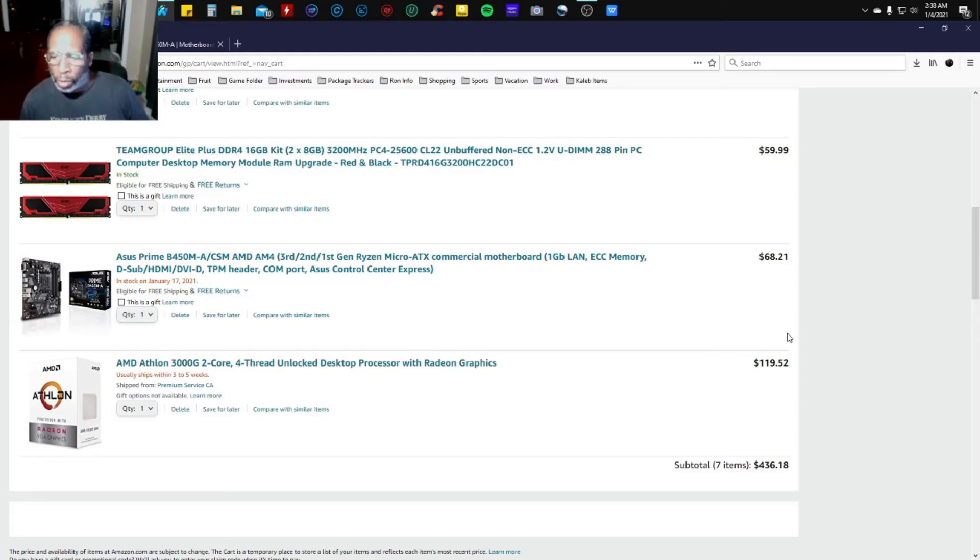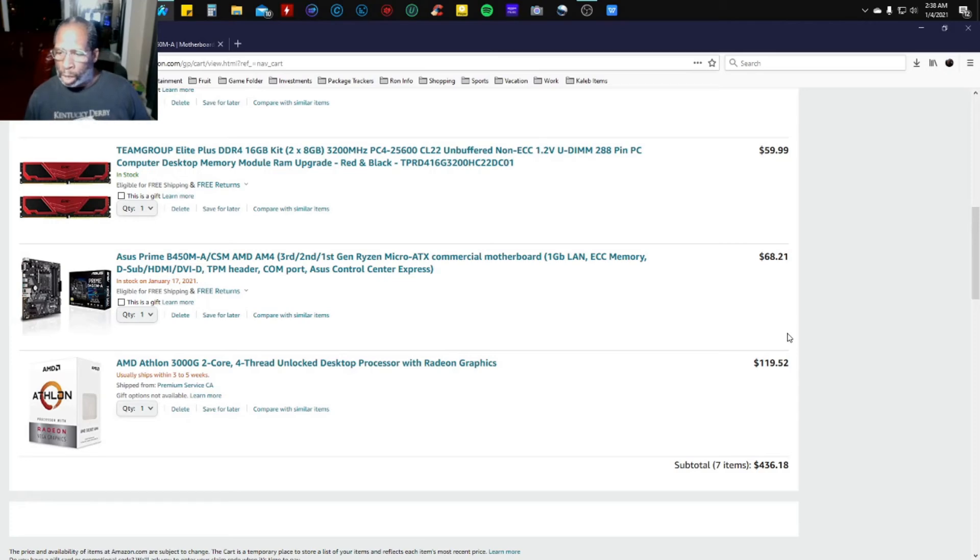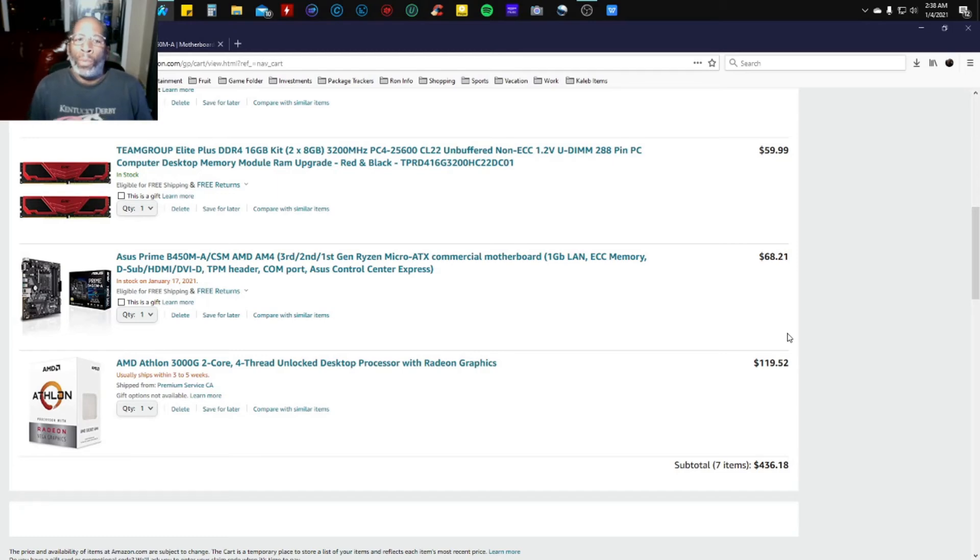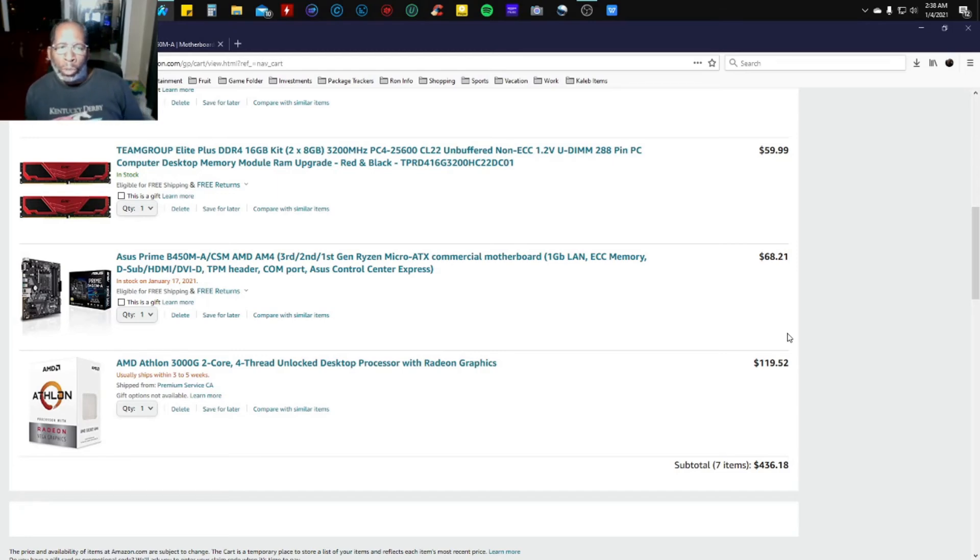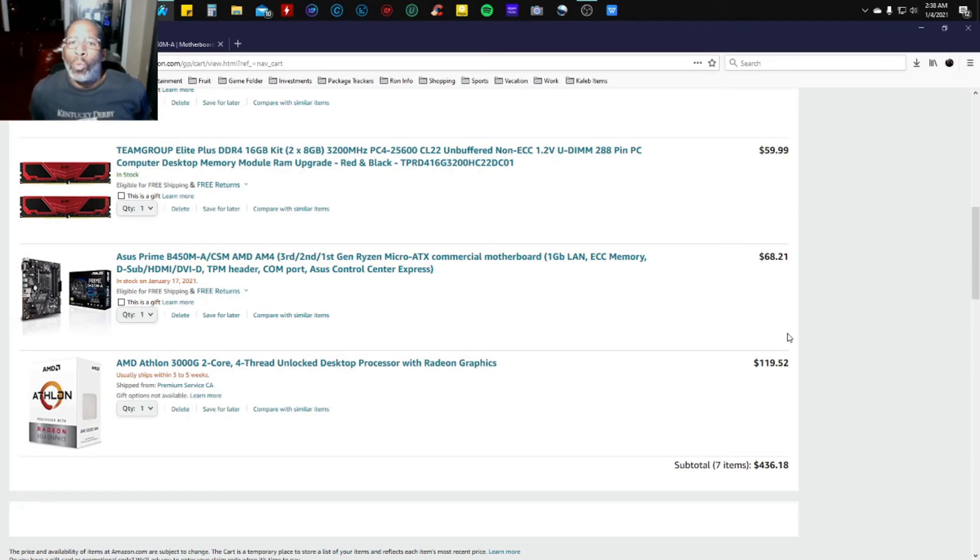The total of this build is $436.18. You cannot go wrong with this entry-level gaming PC. So if you like the parts, go out and buy it, do your thing, enjoy, relax. You can use this entry-level PC for anything you want.